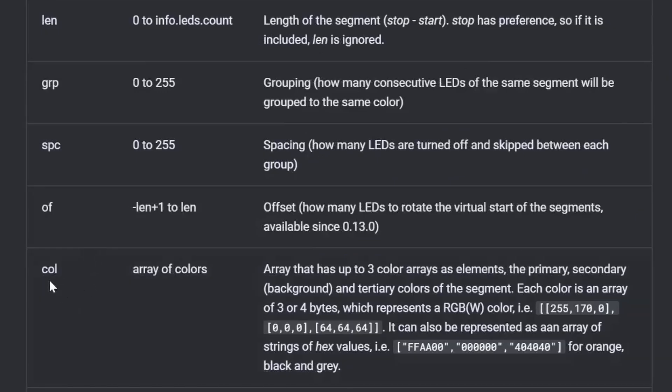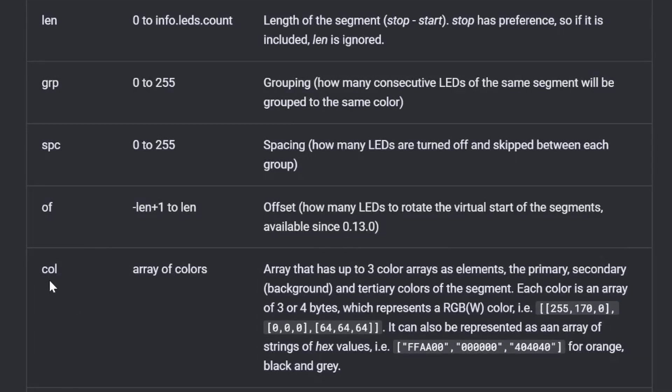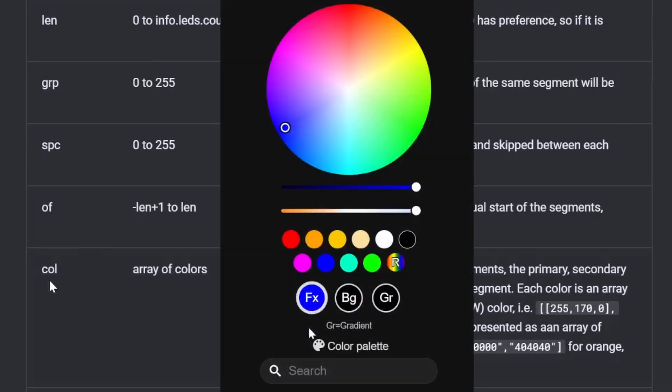In my case, I'm looking for col, which is the array of colors. These are formatted as three arrays in the code, and these are what change these items here for the foreground, background, and gradient.